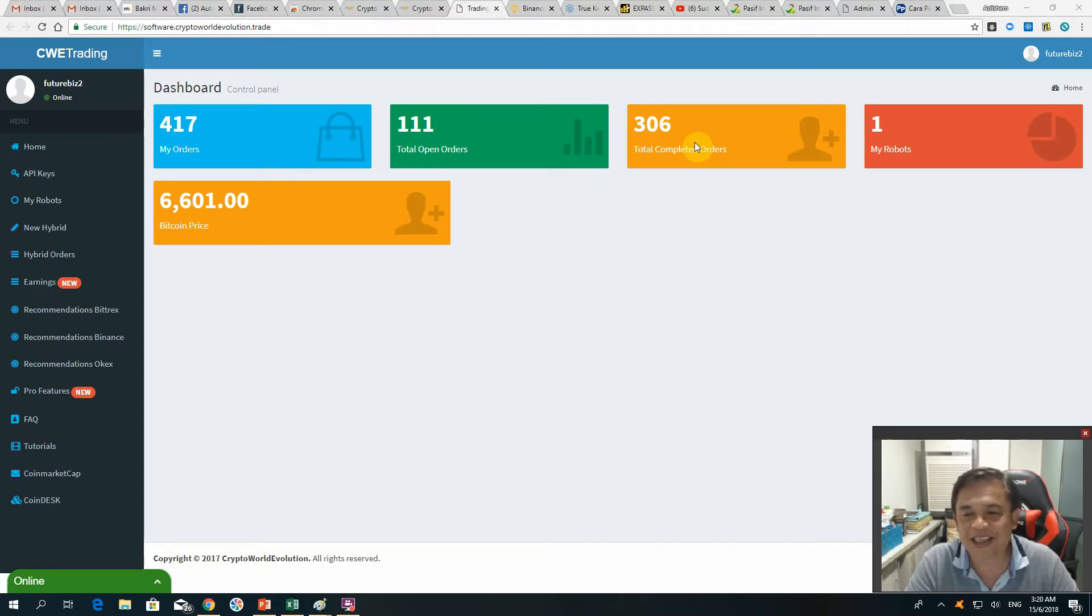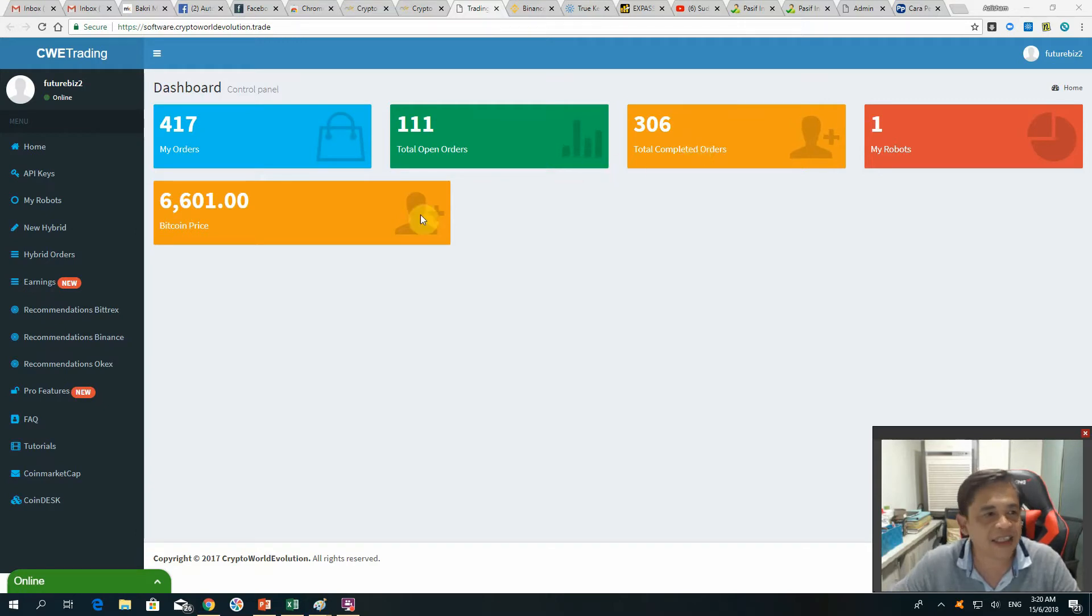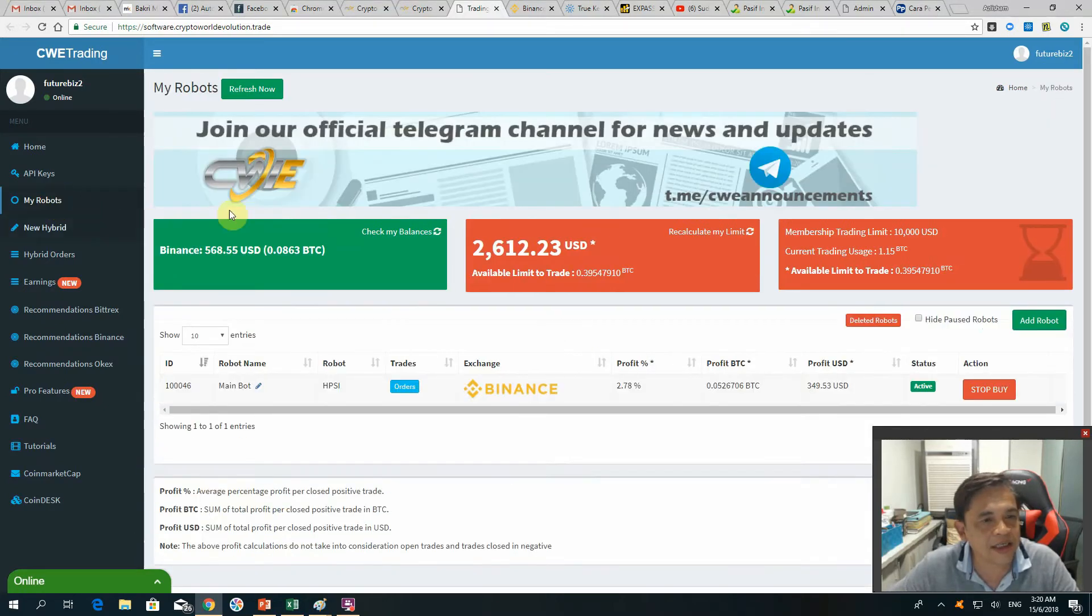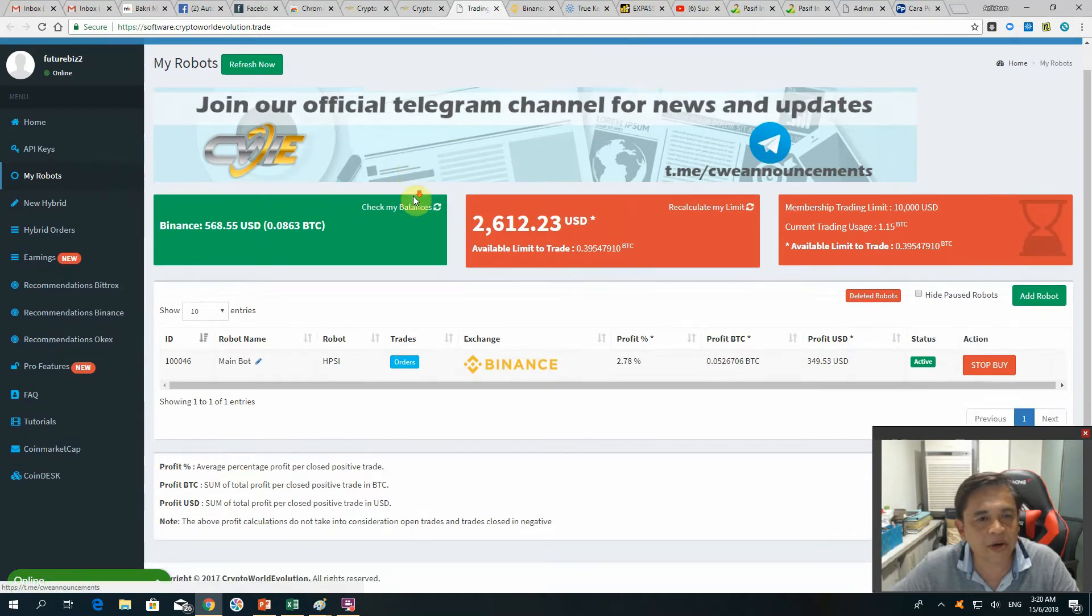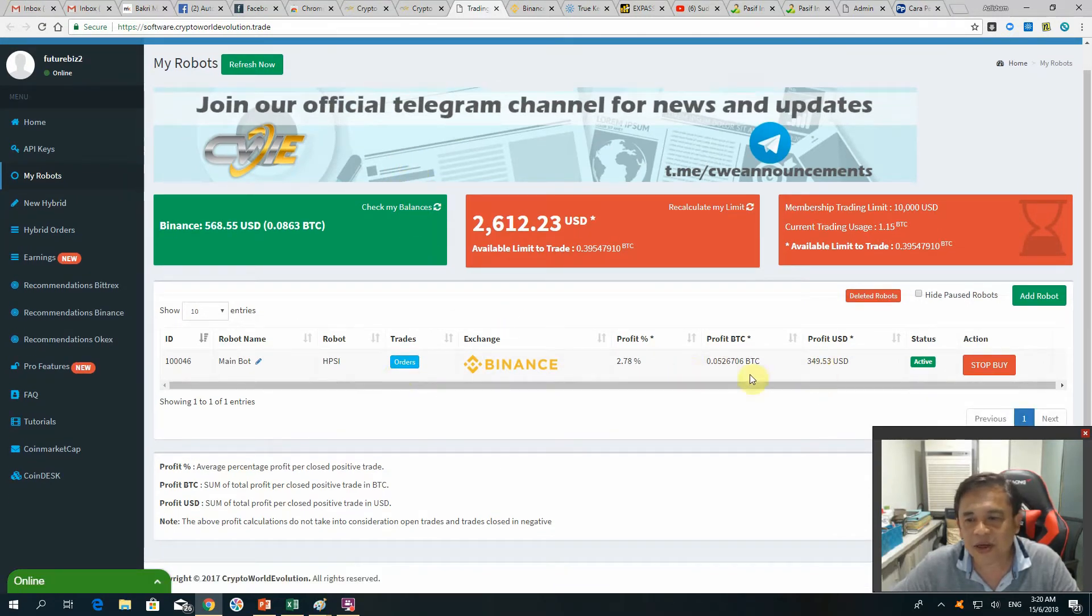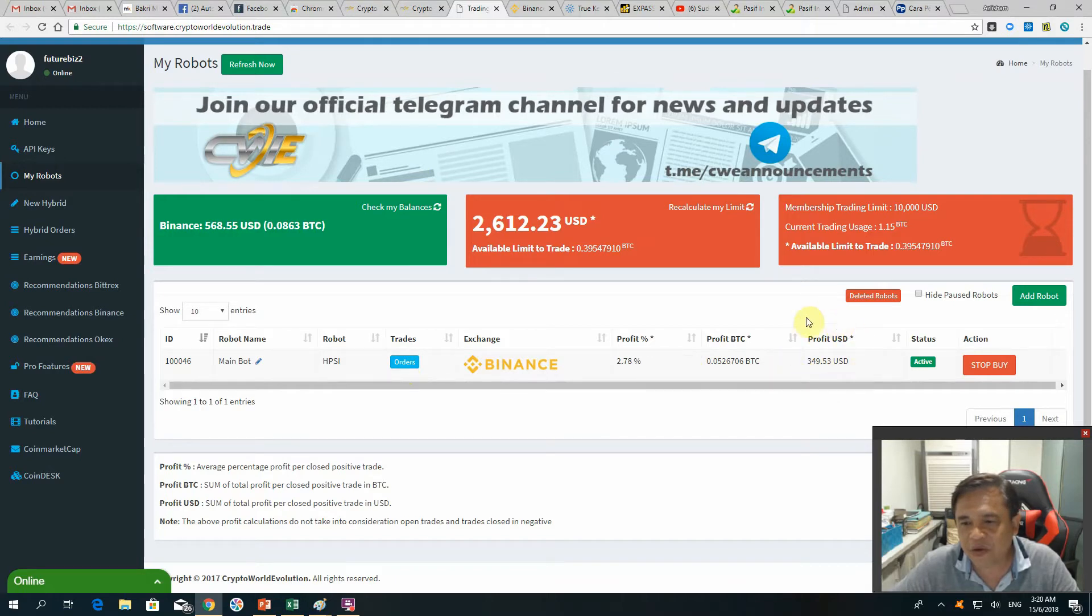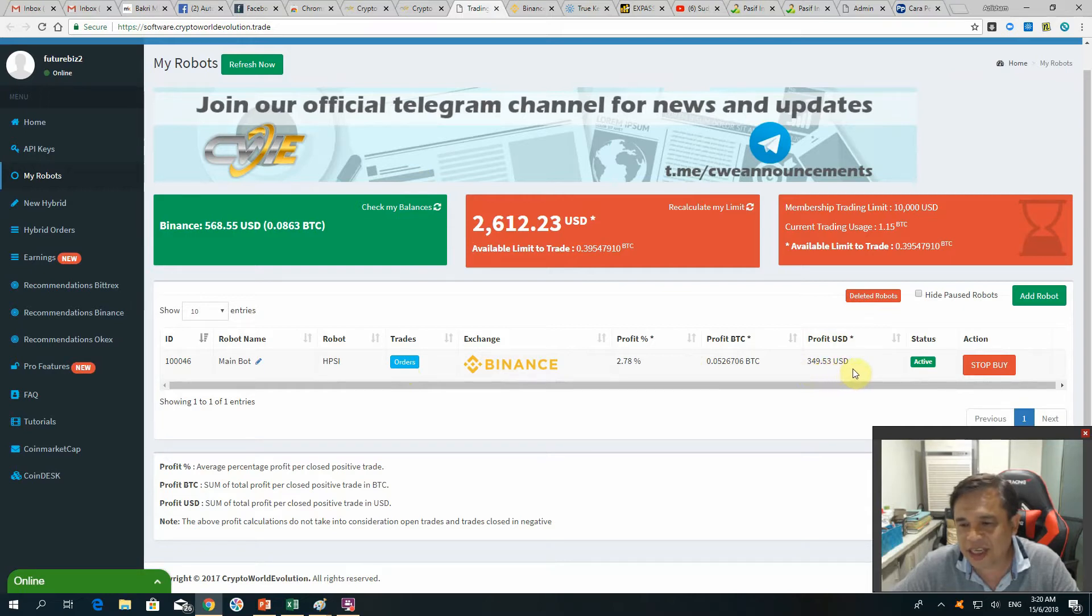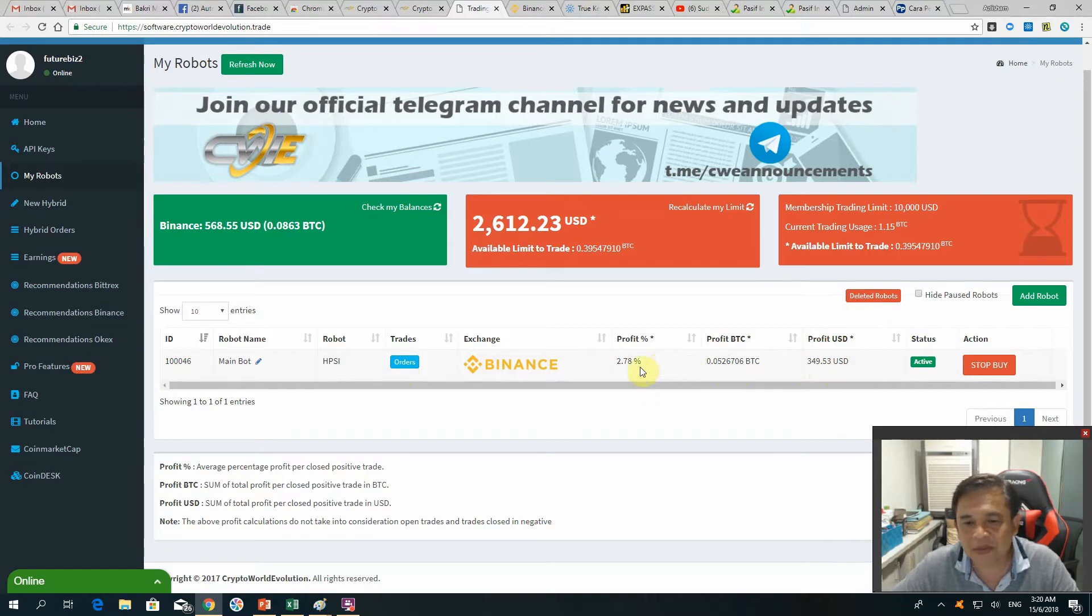This is real trading, so let me share you the robot. You can see within 48 hours this is my profit, $349.53 with a 2.78% profit.